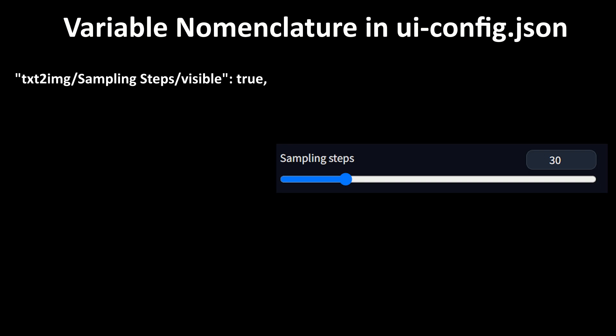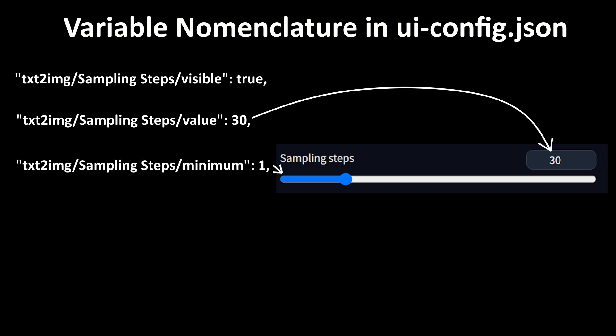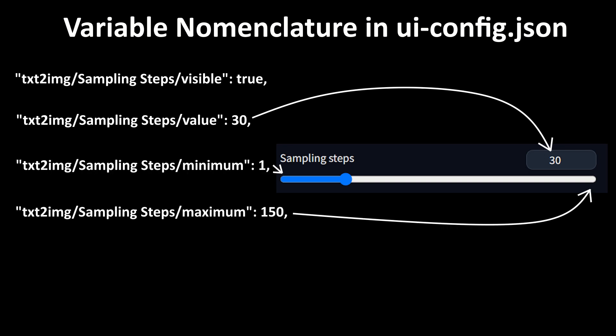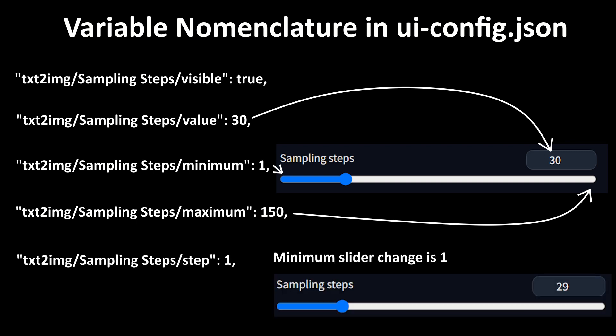Visible is whether the slider is shown in the GUI. Value is the starting value for the slider. Minimum defines the lowest value for the slider, while maximum defines the highest value for the slider. Step determines the increments of the slider.